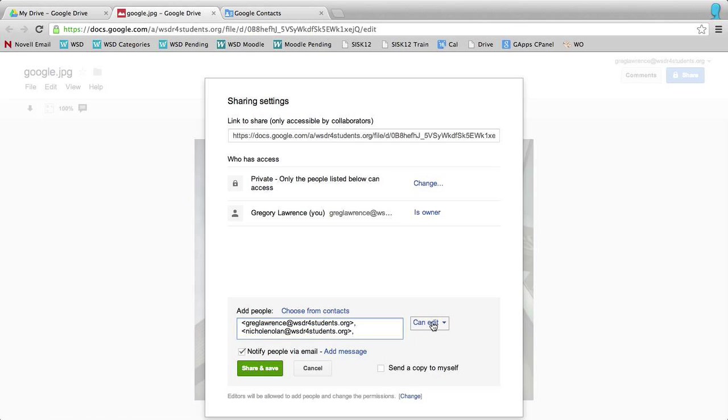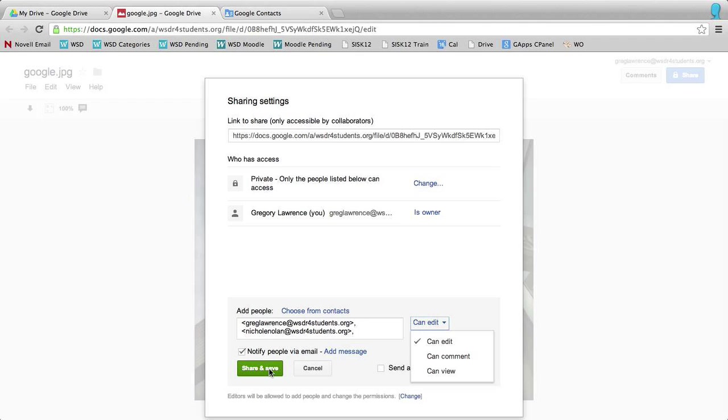Of course, over here on the right-hand side, I can select if I want edit, comment, or view. Once finished, hit save and share, and then that document will be shared with that group.